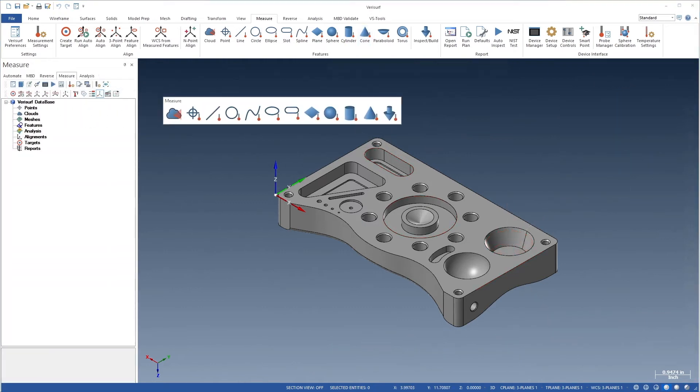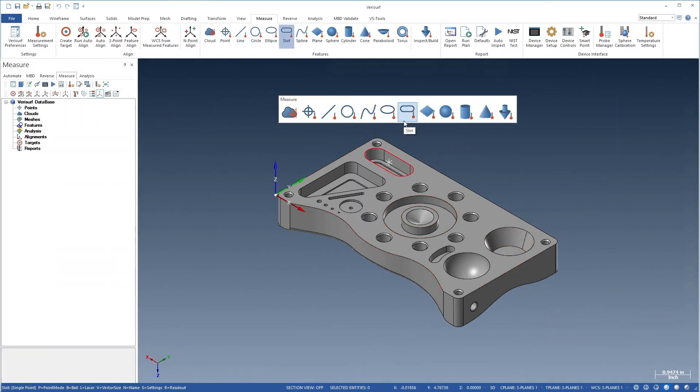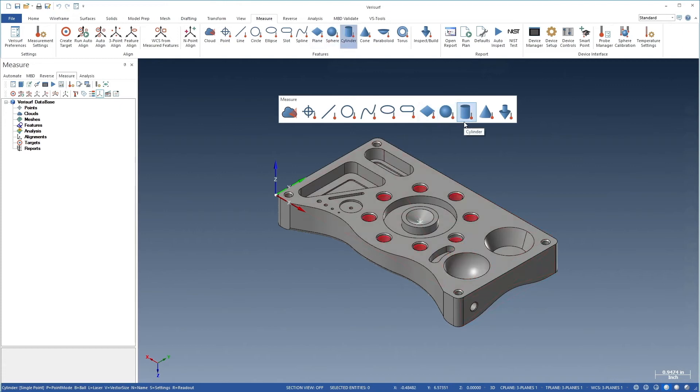Measure features an intuitive workflow-based environment that enables inspection of all 2D and 3D features.